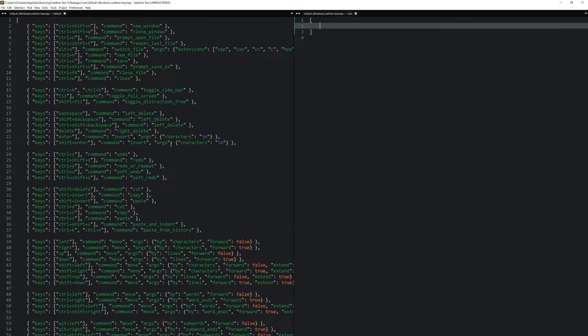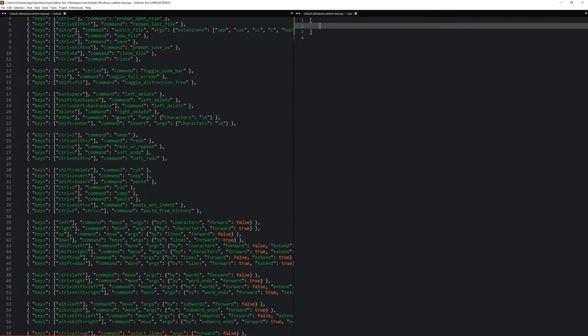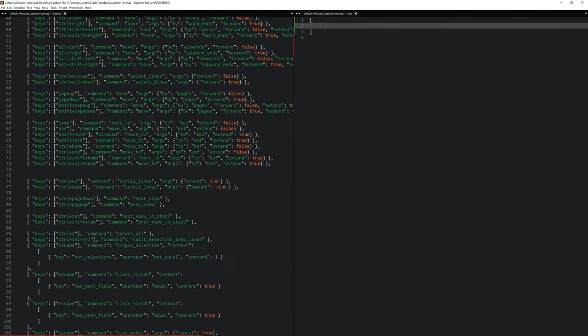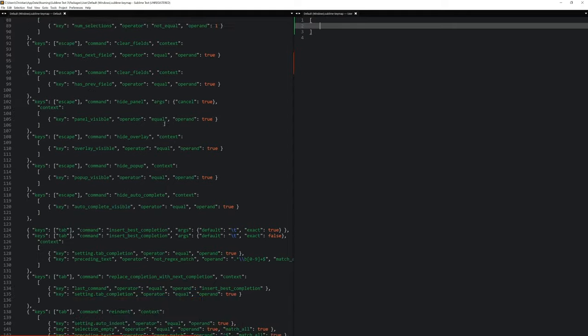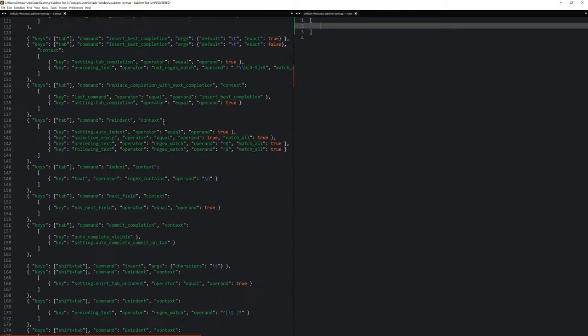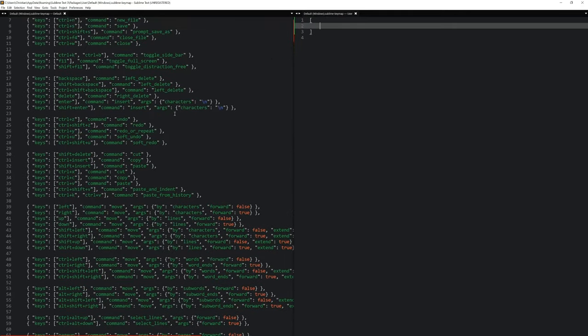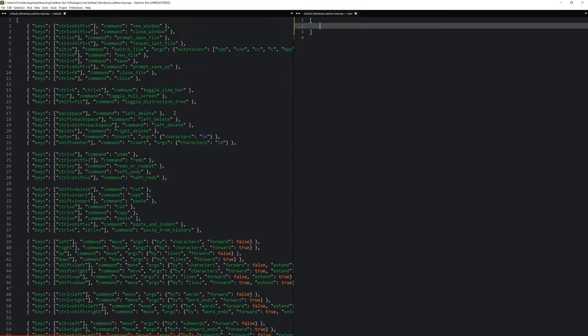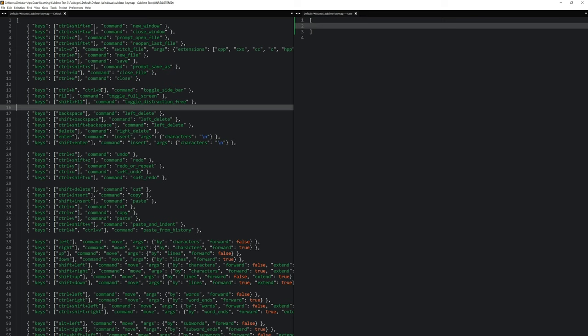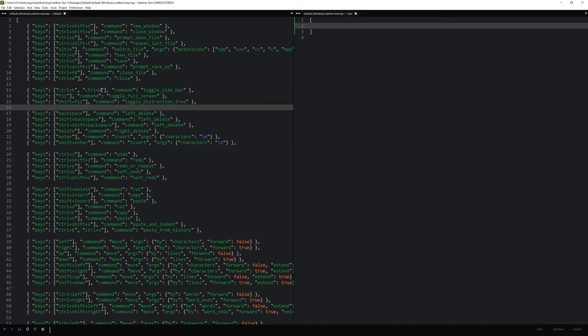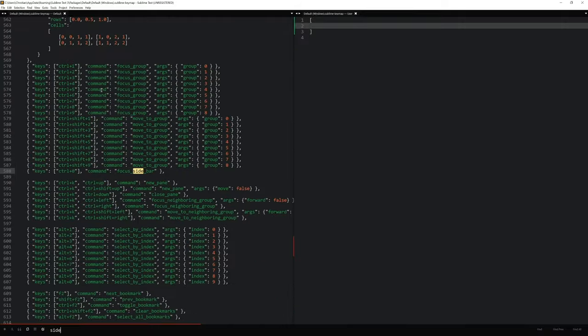And let me maximize this as well. And in here we have all the key bindings of Sublime. And if you have this bar selected, you can press Ctrl F and look for different things.